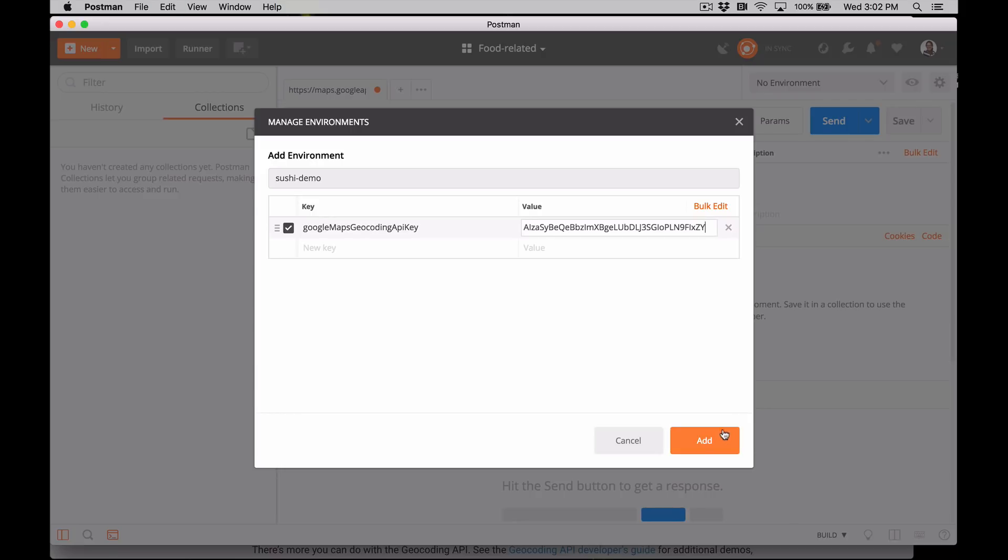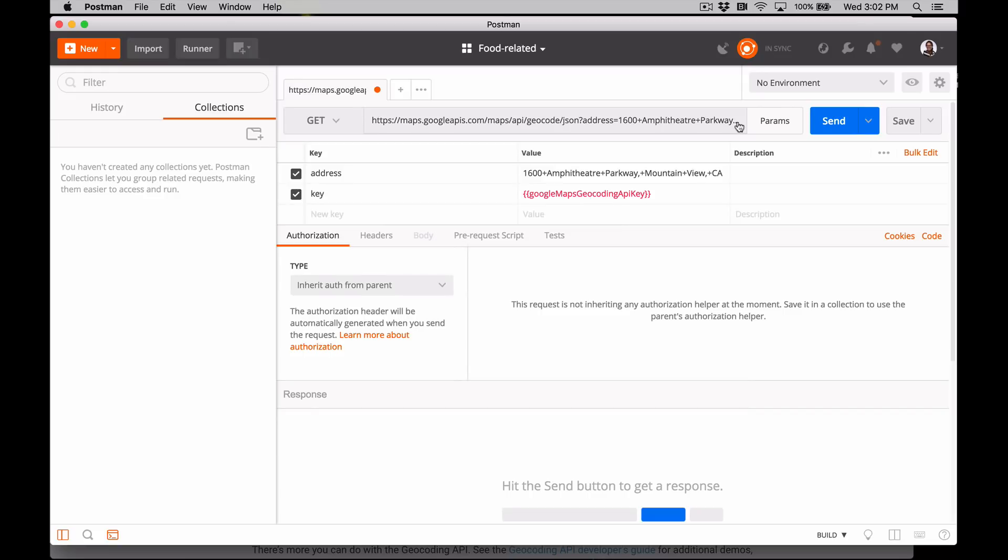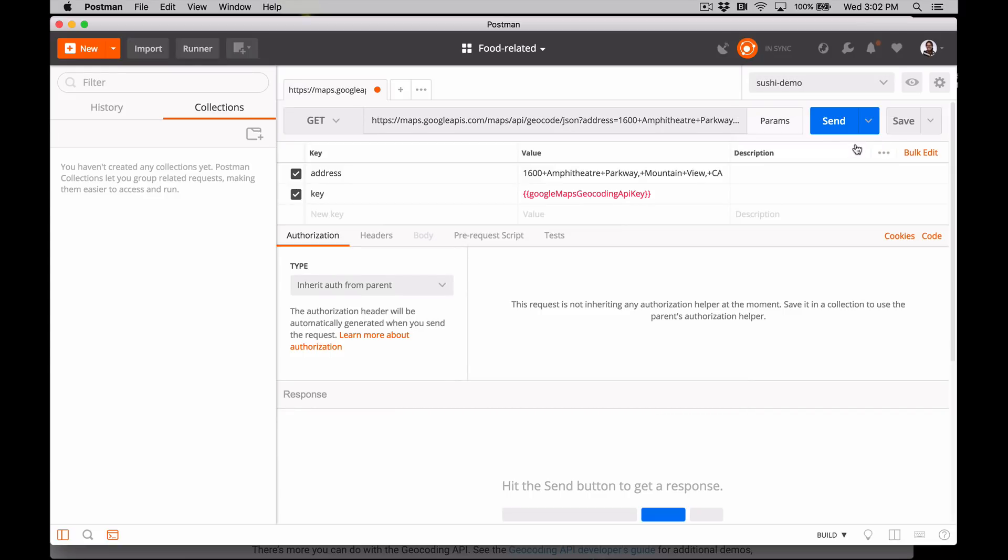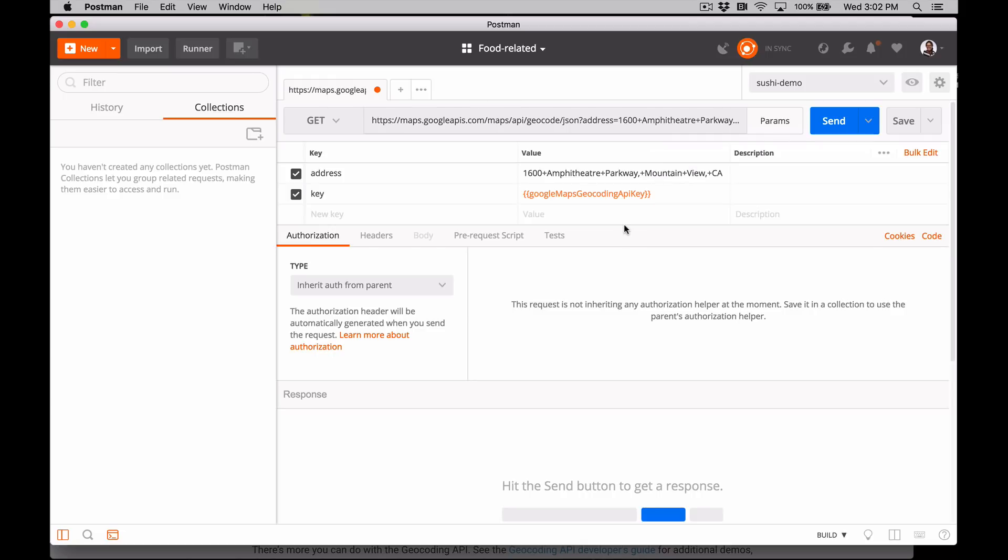Reconfirm the add. Now in the top right environment dropdown, make sure to select your new environment. If you hover over the quick look now, you can see our new environment variable. And now when you hover over the variable in the PARAMS editor, you can see it's reading this value from the selected environment.